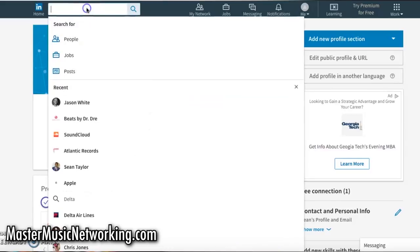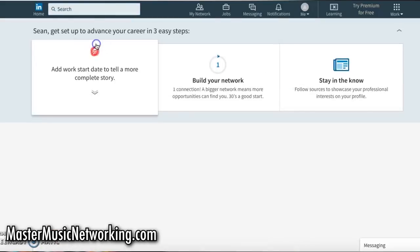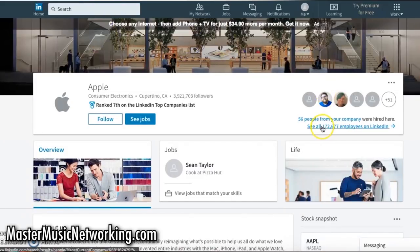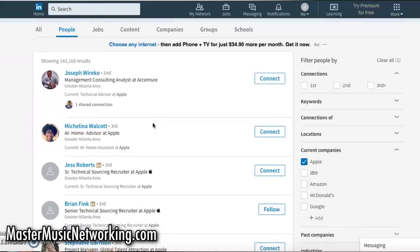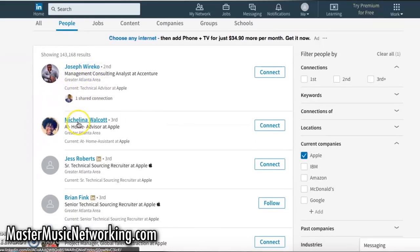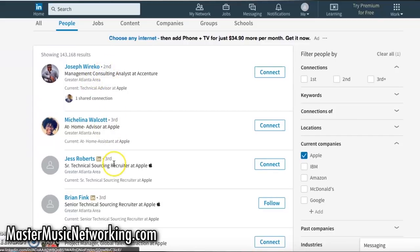So here's a quick example of how LinkedIn works. I'm going to type in Apple — the company. You can see all employees at Apple on LinkedIn. You'll see names and next to them you'll see numbers: second, third. What does that mean? Second means this person is two degrees of separation away from you — you know somebody who knows this person. Third means you know somebody who knows somebody who knows this person.